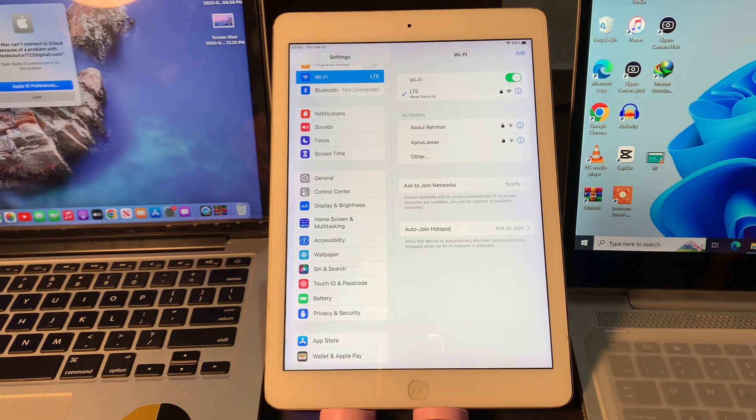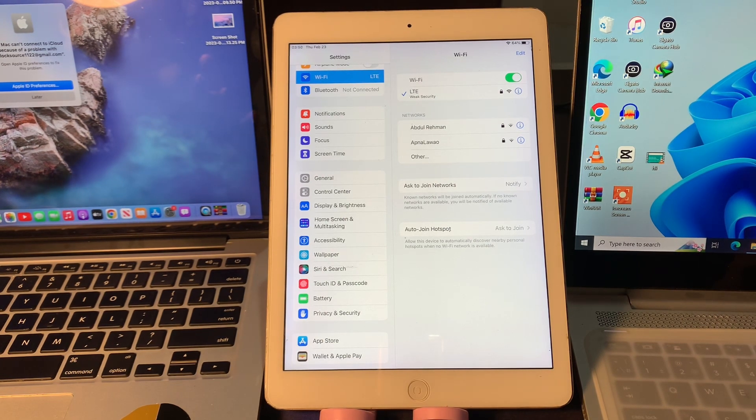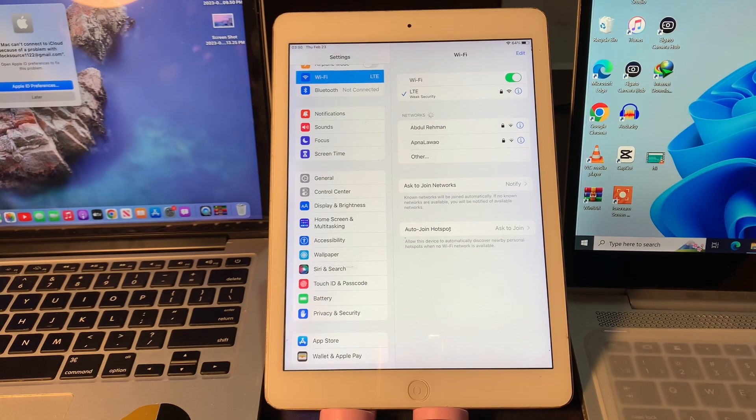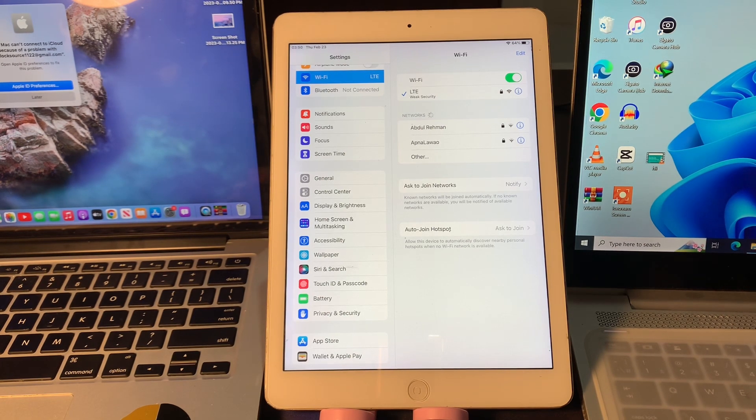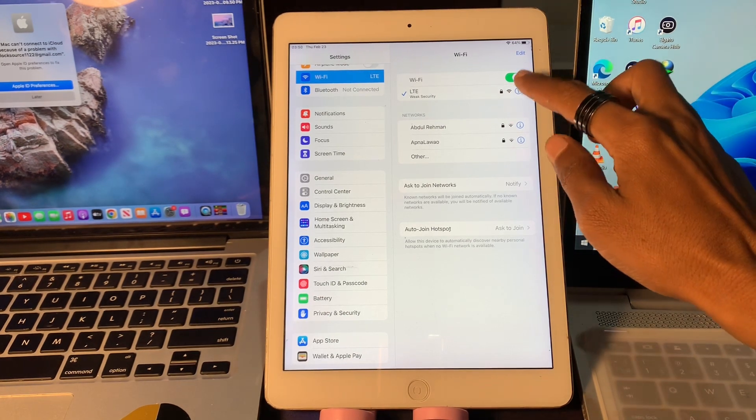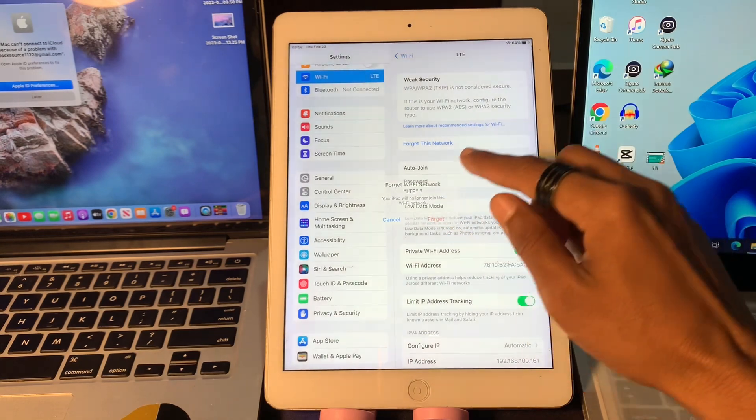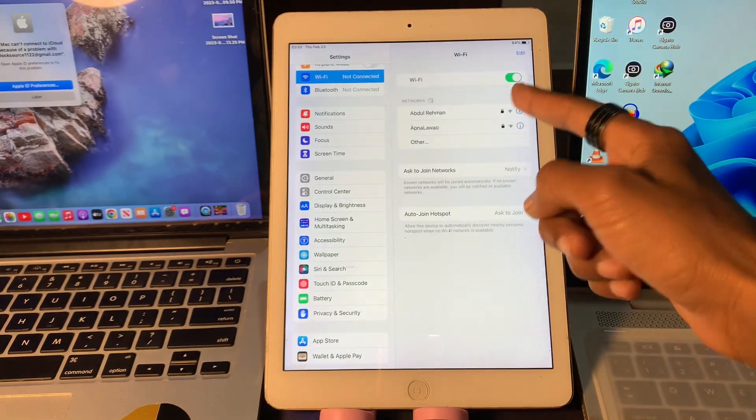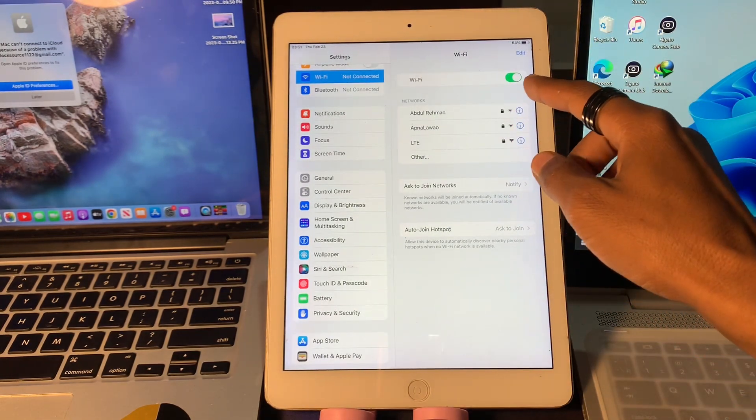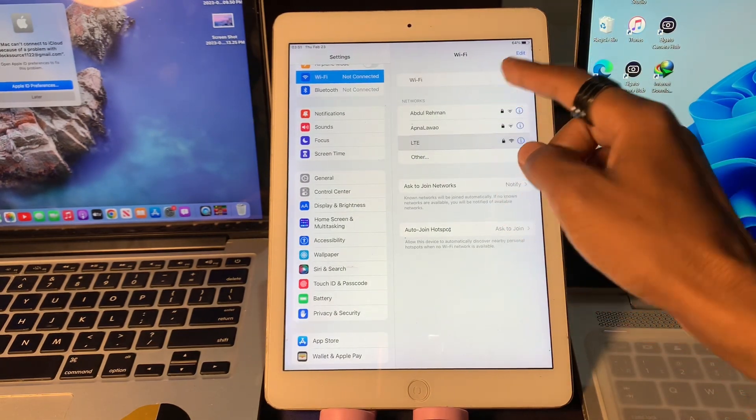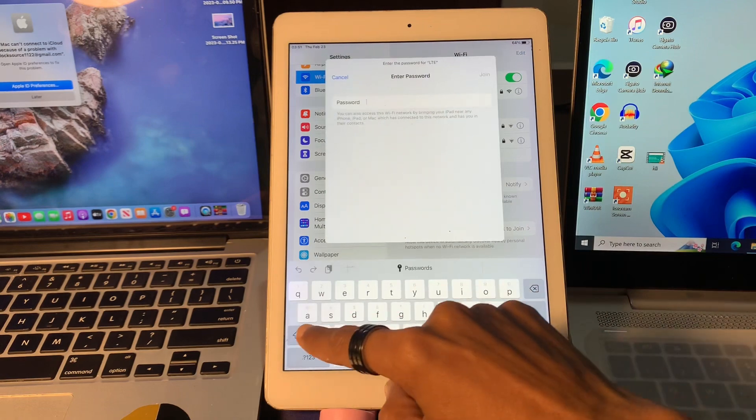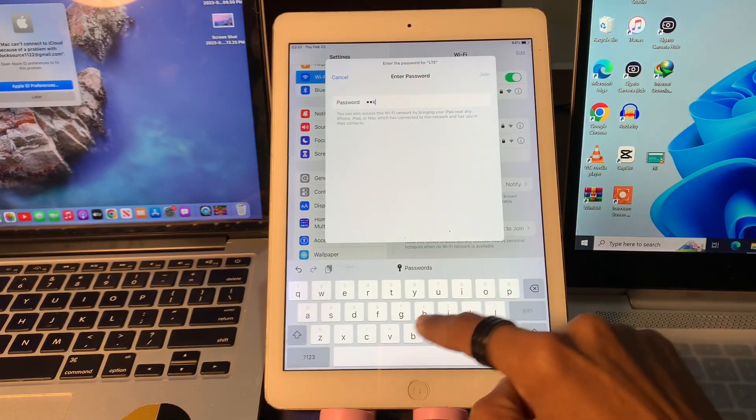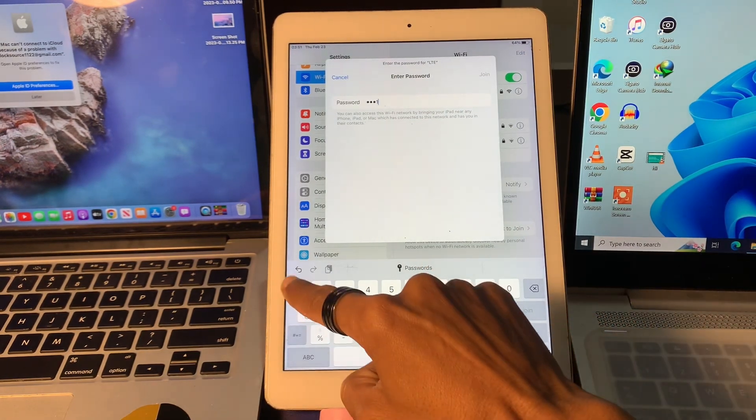Now that we have worked through the basic fixes, it's time to move on to some more in-depth troubleshooting steps. First, we'll try to forget the Wi-Fi network and try to reconnect it again. You can simply click on the i symbol and then simply forget and reconnect the Wi-Fi and check if it works or not.